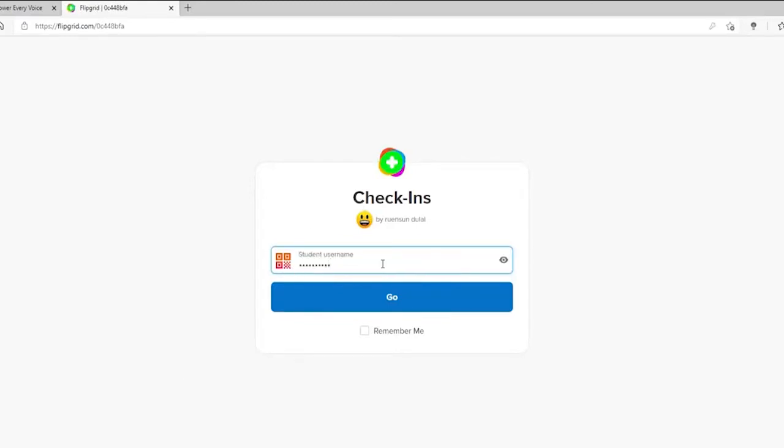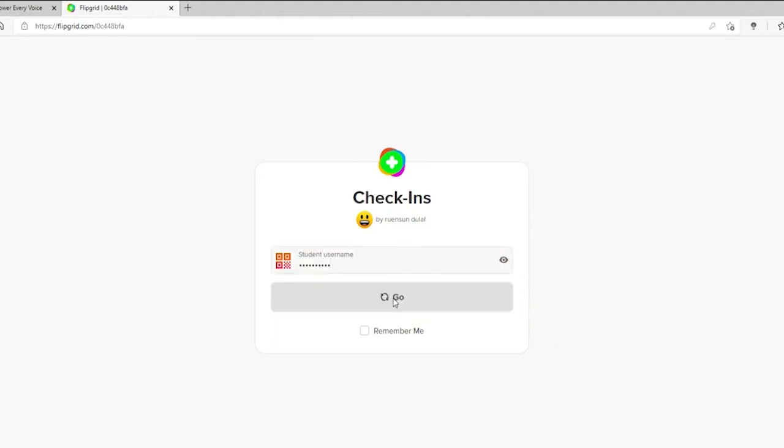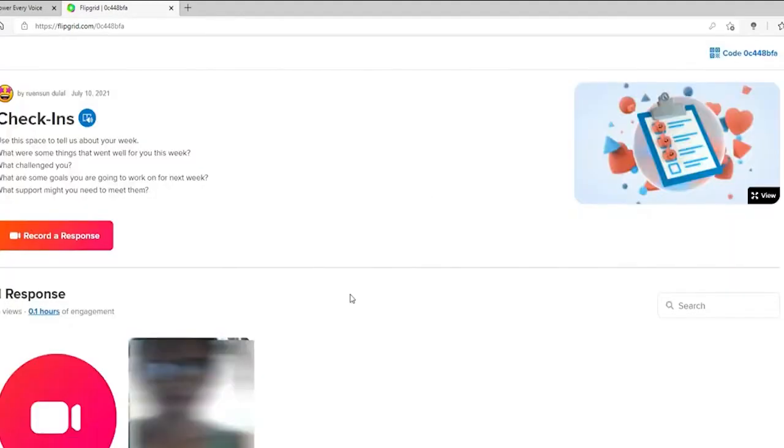Once you type in your username, you can double check by clicking on the icon in the right corner. After you're done, click on Go and you'll be able to join in.